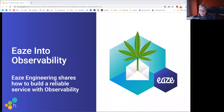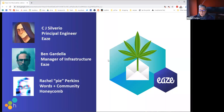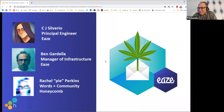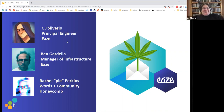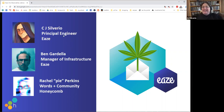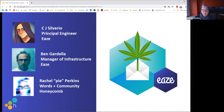That's all the housekeeping — let's move on to introductions. We all look like we're not taking any crap right now — this is actually a really great story. Welcome to CJ Severio, Ben Gordella, and I'm Rachel Perkins. Ben and CJ are from Ease.